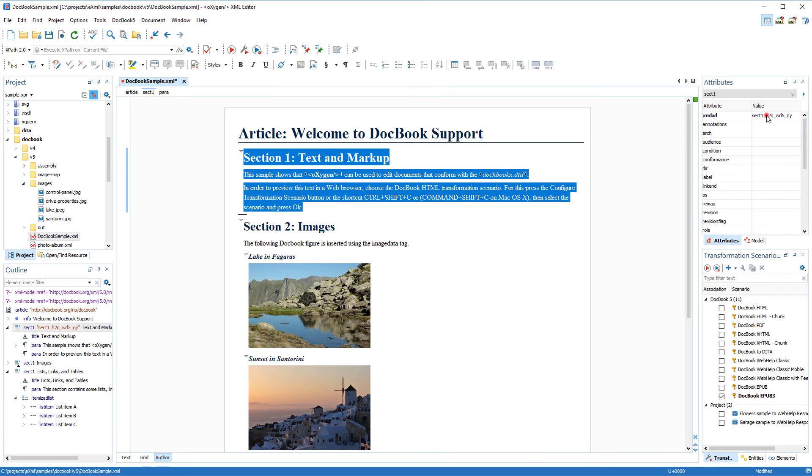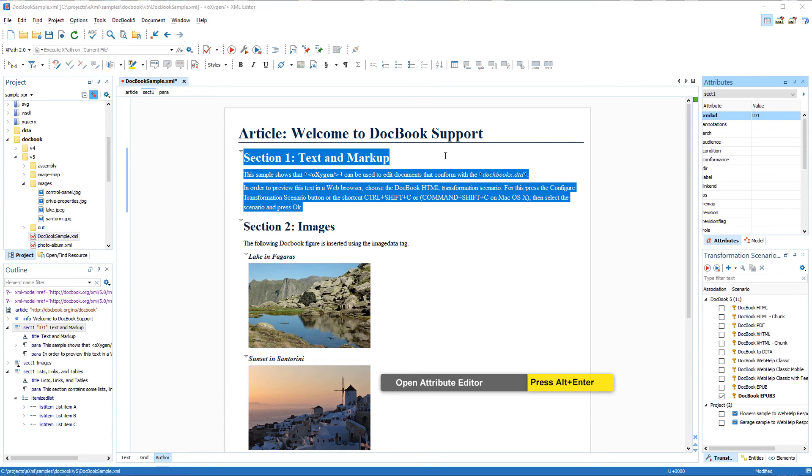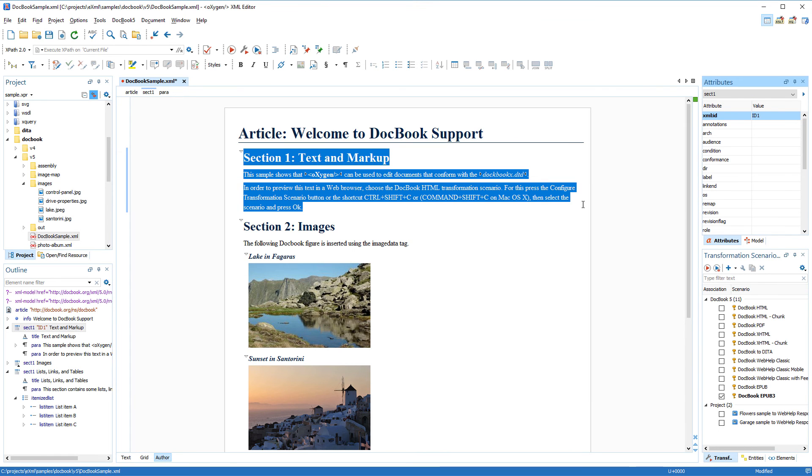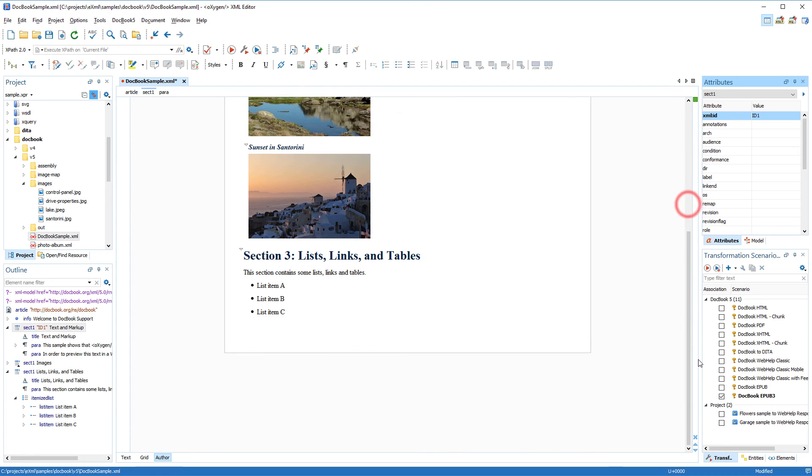Alternatively, I can select the element and use the Attributes view to assign an ID. You can also use the Alt-Enter keyboard shortcut to open an in-place attributes editor and assign it there.